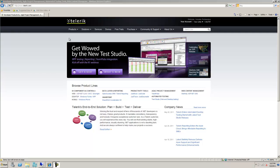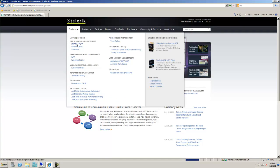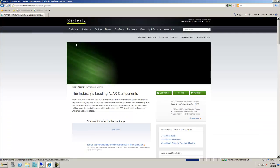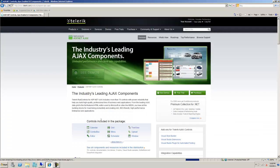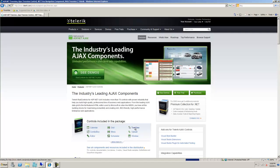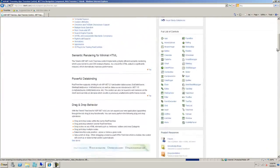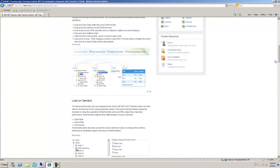I'm at Telerik.com website. I'm gonna click on ASP.NET Ajax controls and take a look at the tree view control that Telerik has to offer. This particular tree view control allows you to display data bound to the control in the form of a tree.